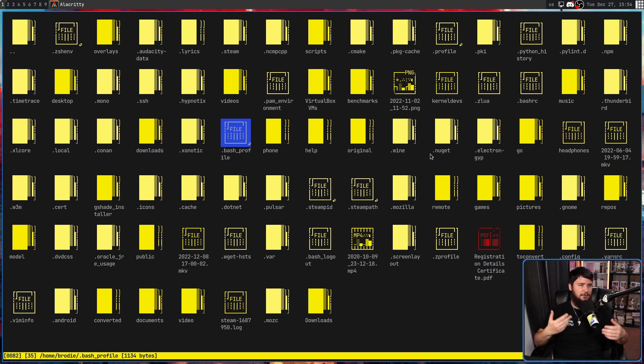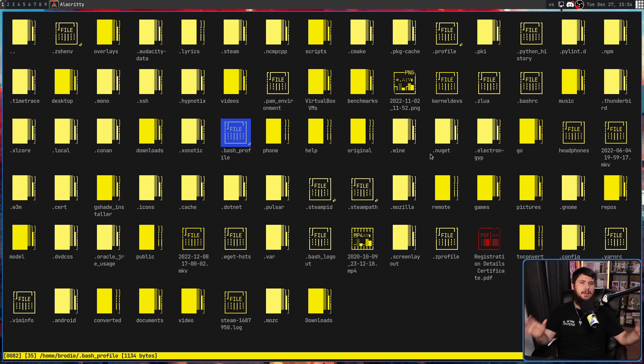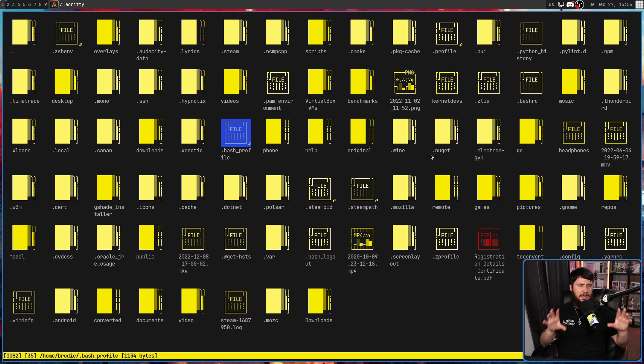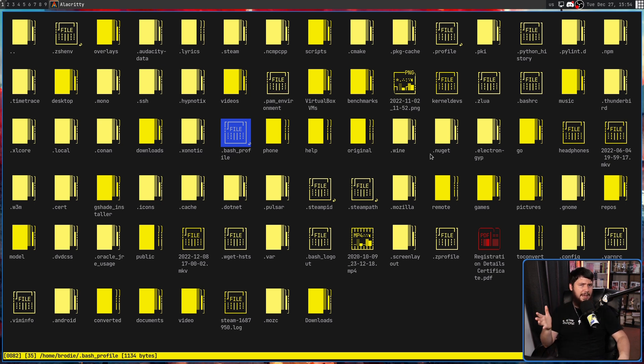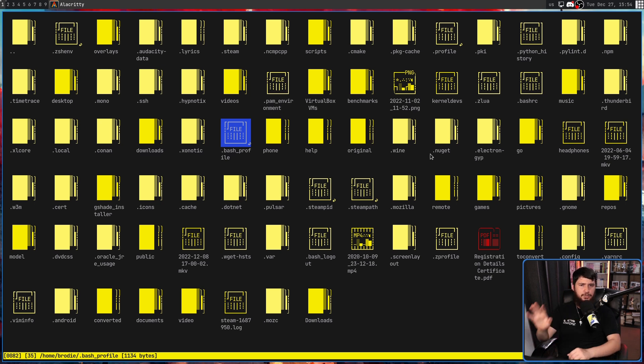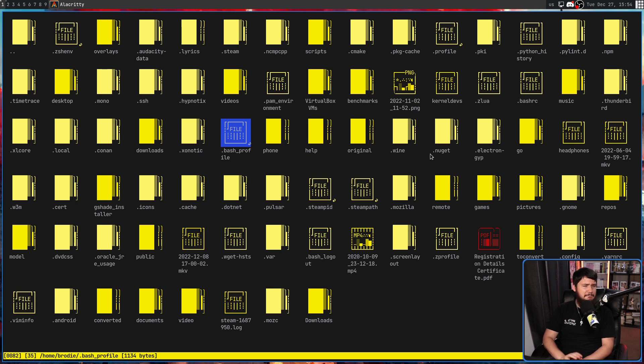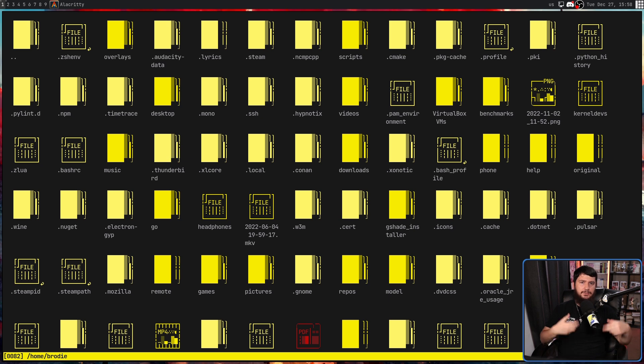Which is kind of weird in the context of a TUI file manager. Most things like LF, Ranger, NNN, and pretty much anything else out there usually have their own custom set of applications. But I don't hate it being like this. If you want everything done in your terminal though, that might be a bit of an issue.